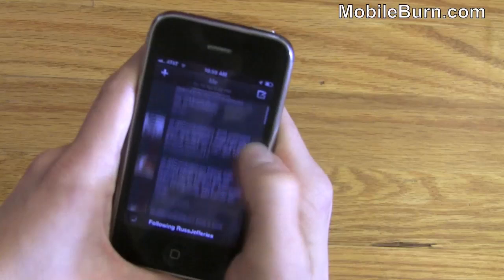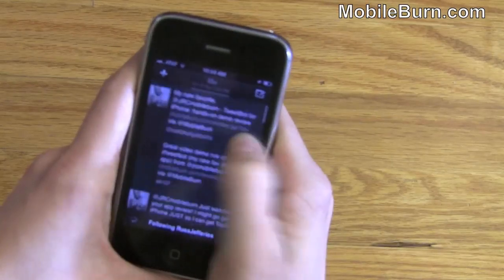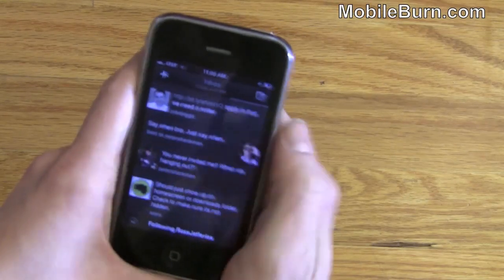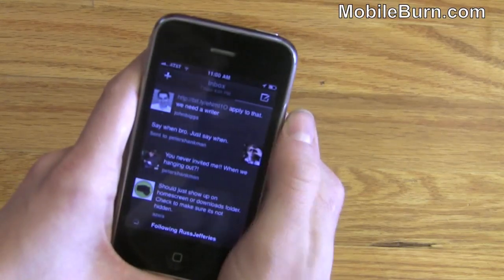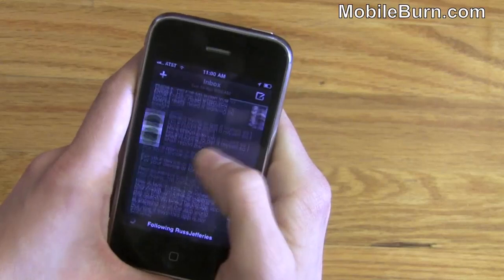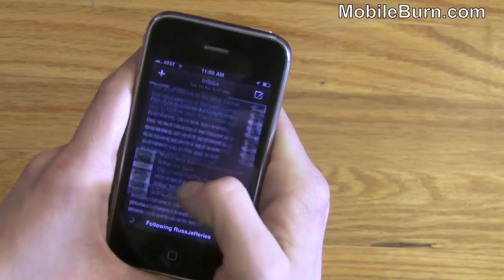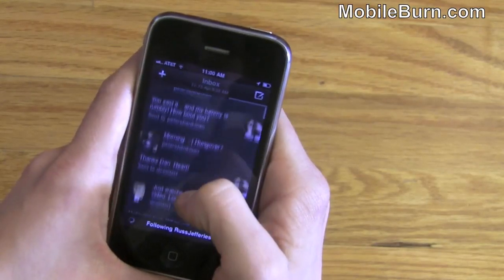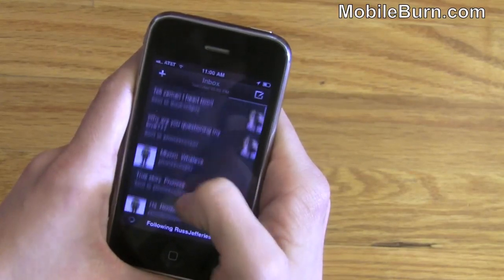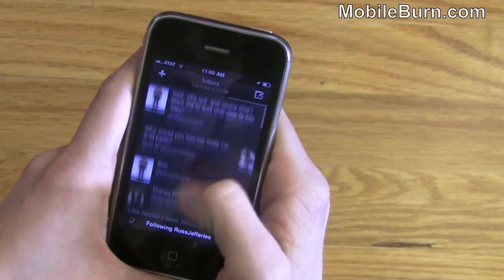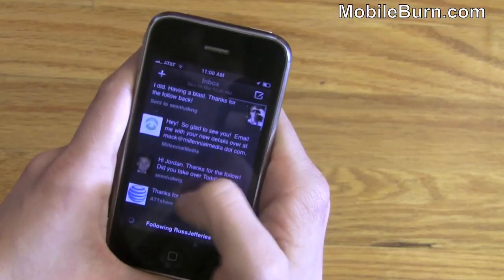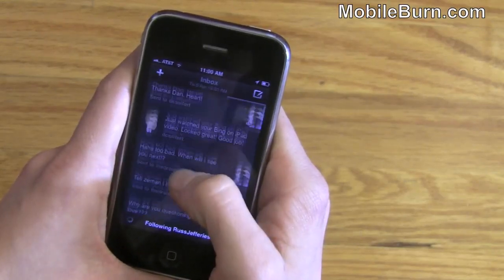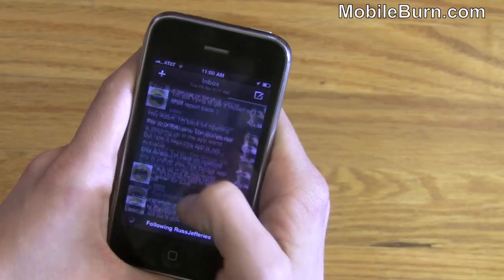If I swipe over here one more to the right, we'll see the Inbox. This shows me all of my direct messages, whether they're from Facebook or Twitter. So anything that's private and with reference to me will come into the Inbox column.